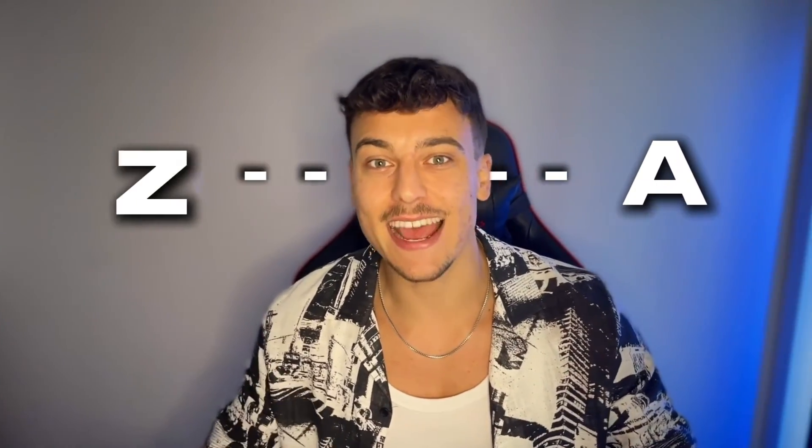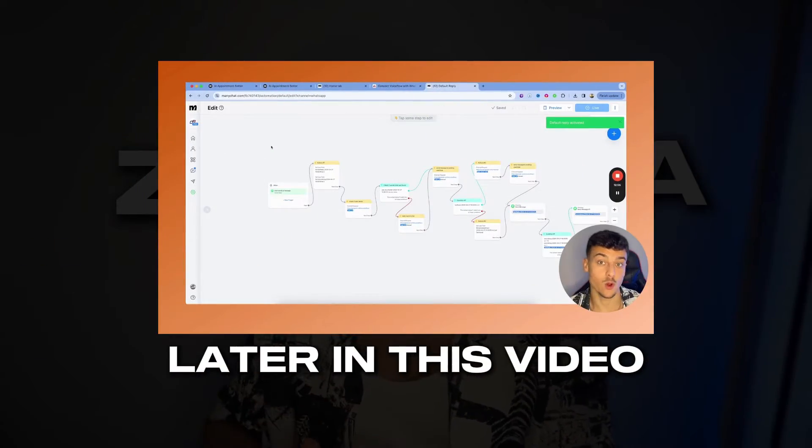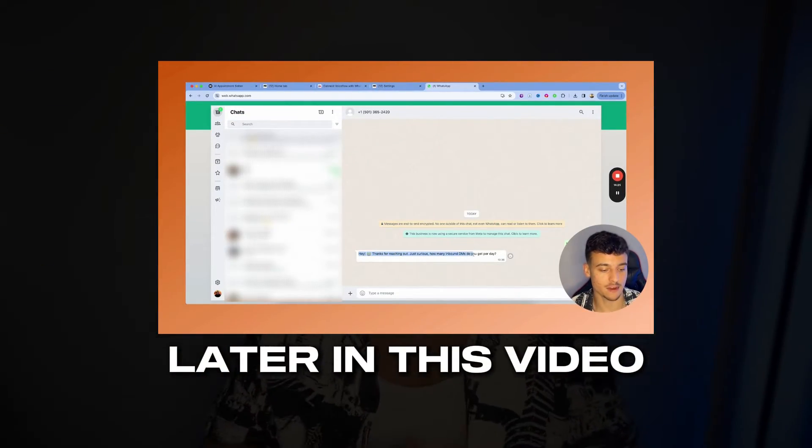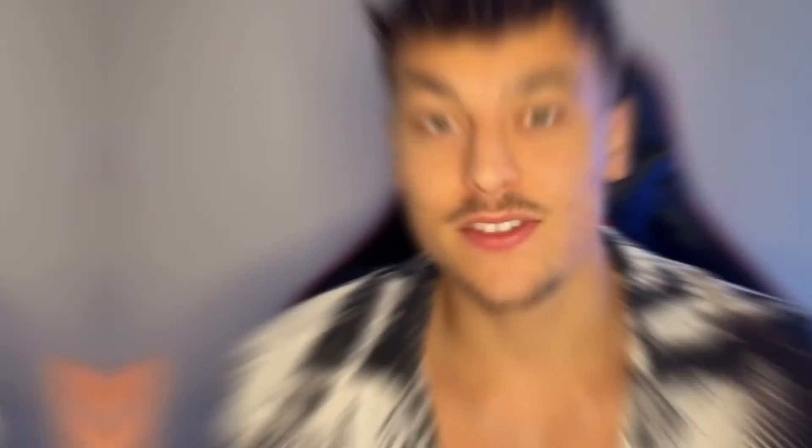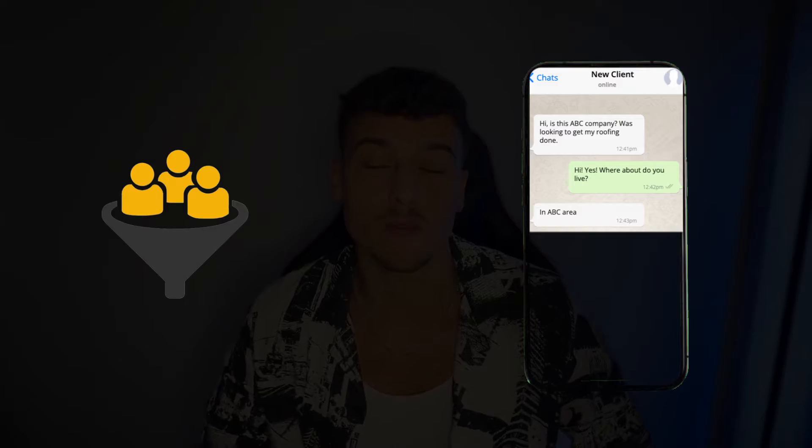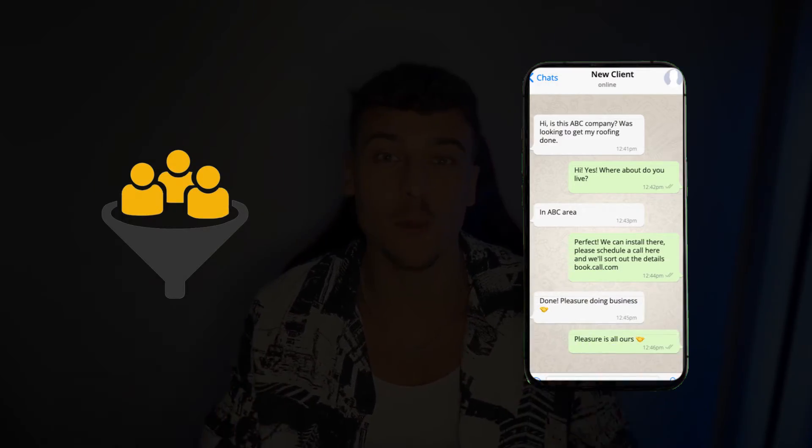In today's video, I'm going to show you from A to Z how to create your own AI appointment setter customized and specialized for your business and then implement that AI inside of WhatsApp. This is going to allow your customers to reach out to your WhatsApp number and get instant responses from AI 24-7. Without any further ado, let's jump right into it.